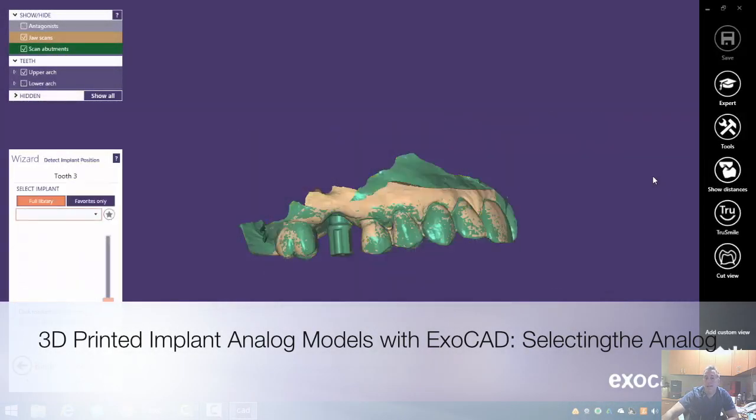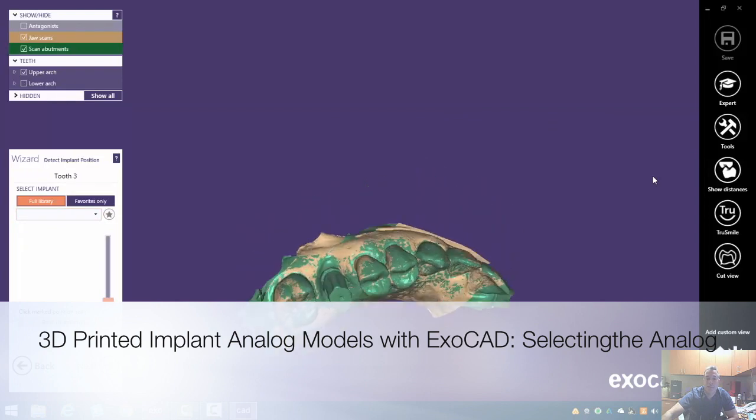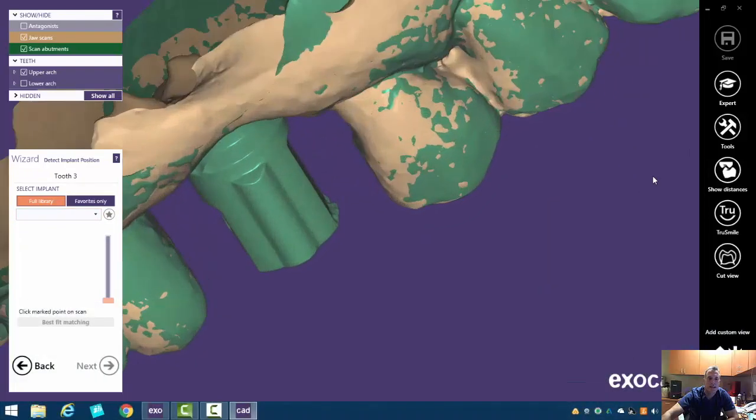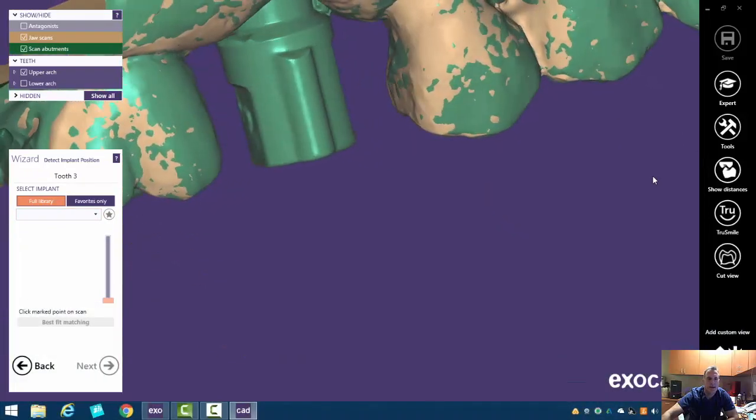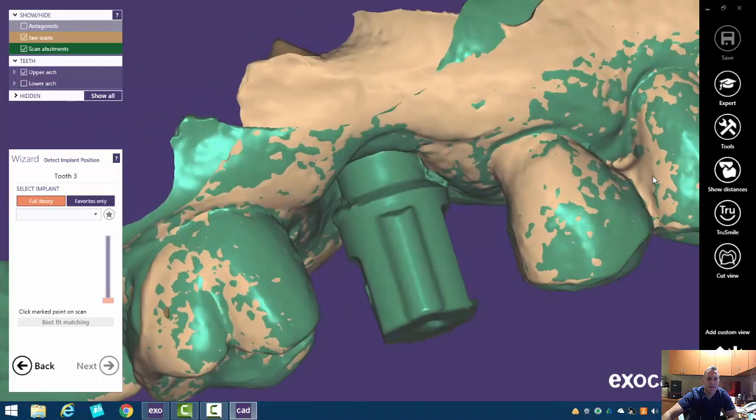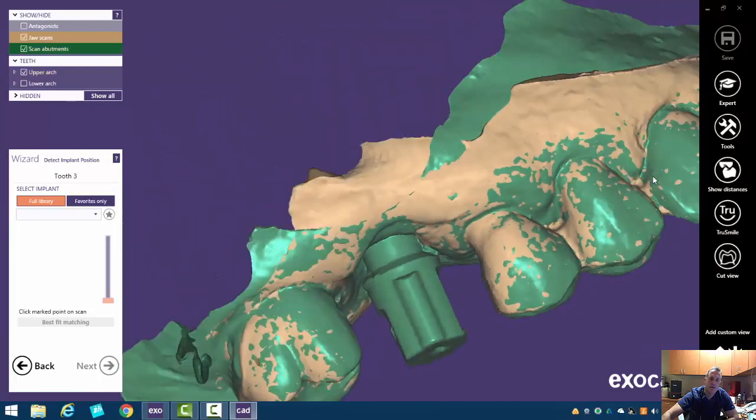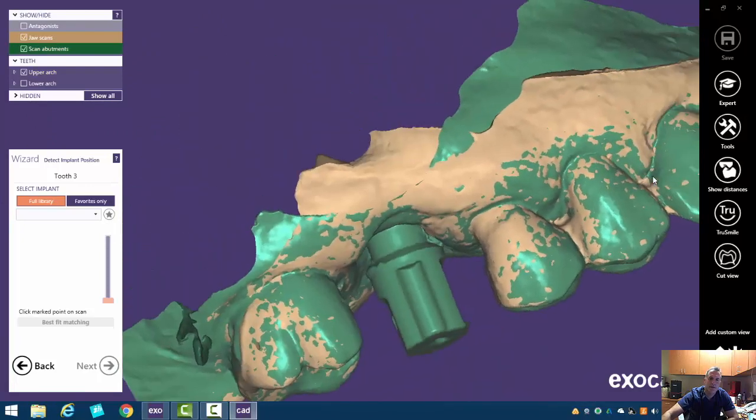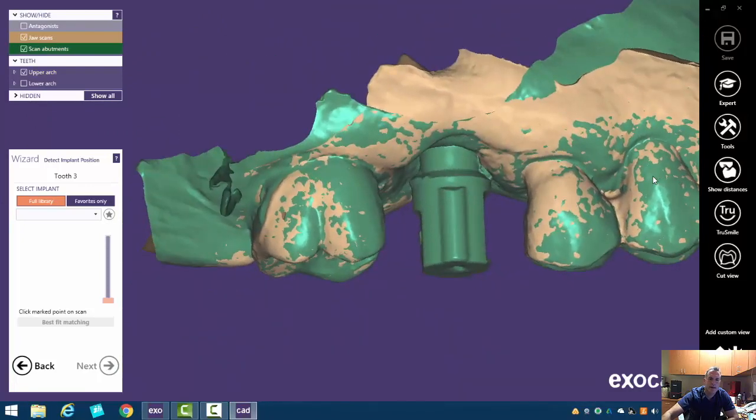Okay, next up it's going to ask us to identify the scan marker. This is from a company called NT Trading. NT Trading makes some universal scan posts for different manufacturers.